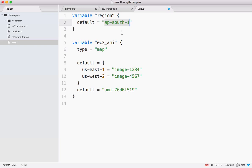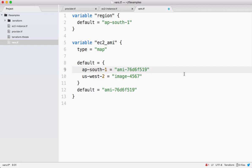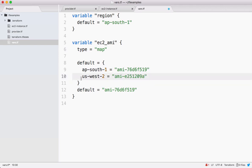This is the key and this is the associated value. And for us-west-2, I grabbed the image ID from that region. This we can take it out.